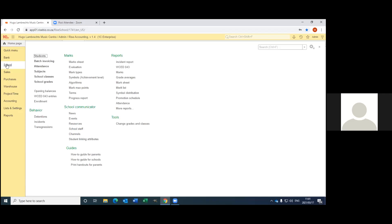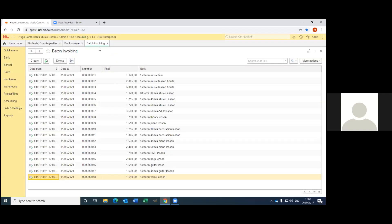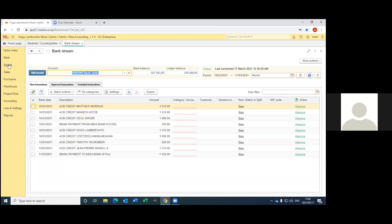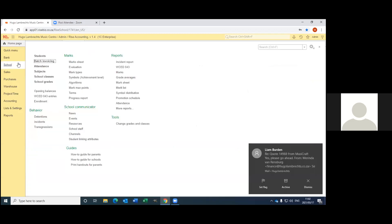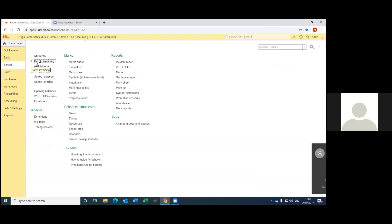At first what we're going to look at is how to invoice parents, and I know it can be a very time-consuming thing. So for us, because we're a music center, we invoice parents per term. So what to do is you go to school and we're going to do a batch invoice.